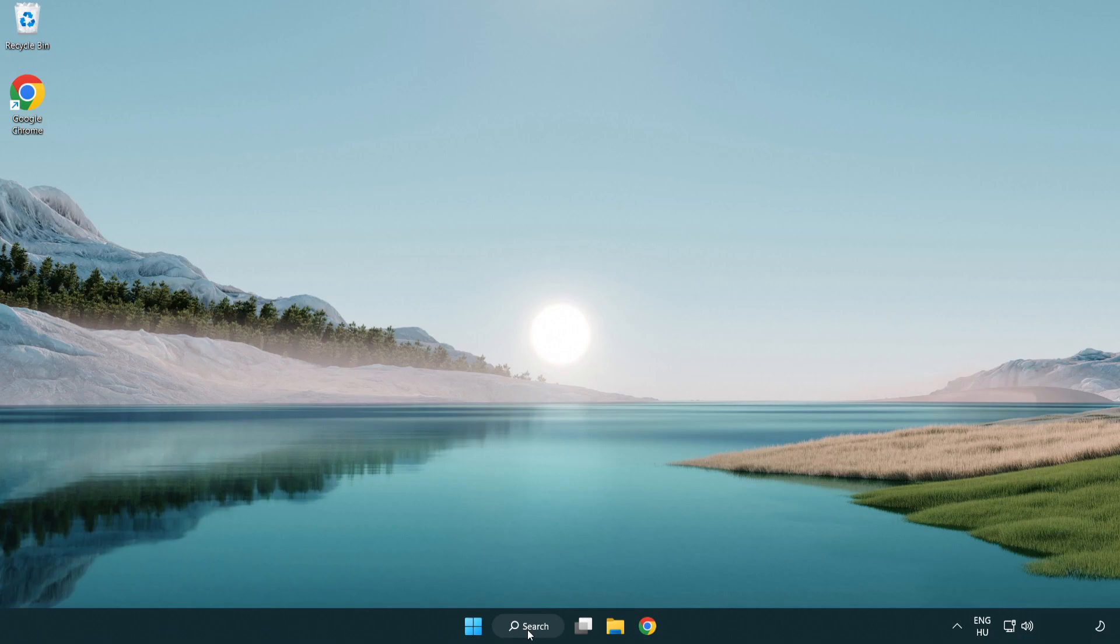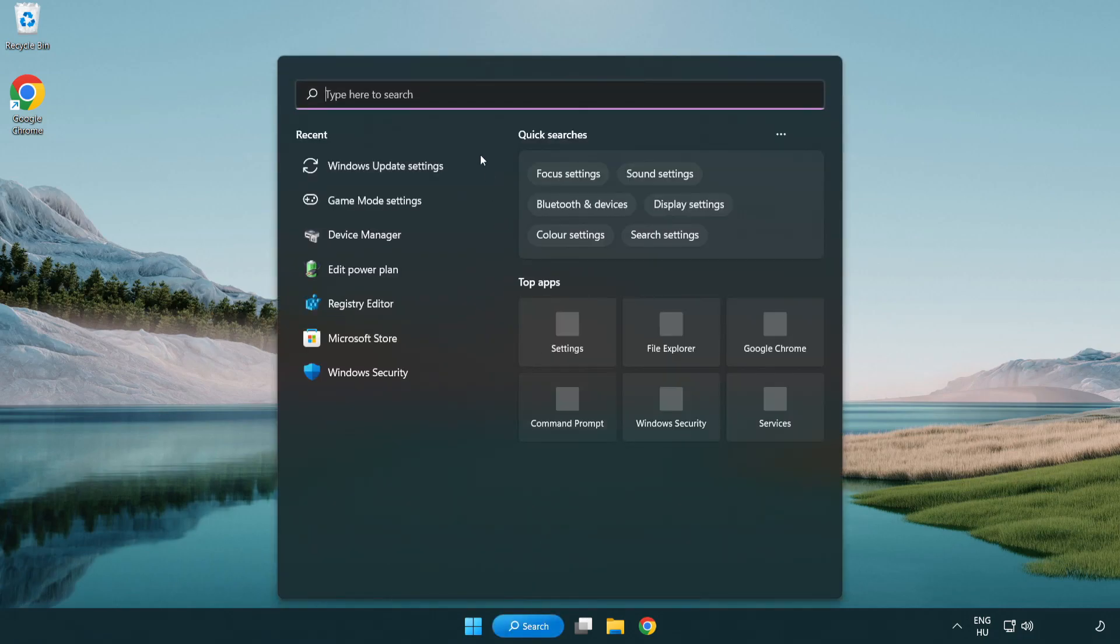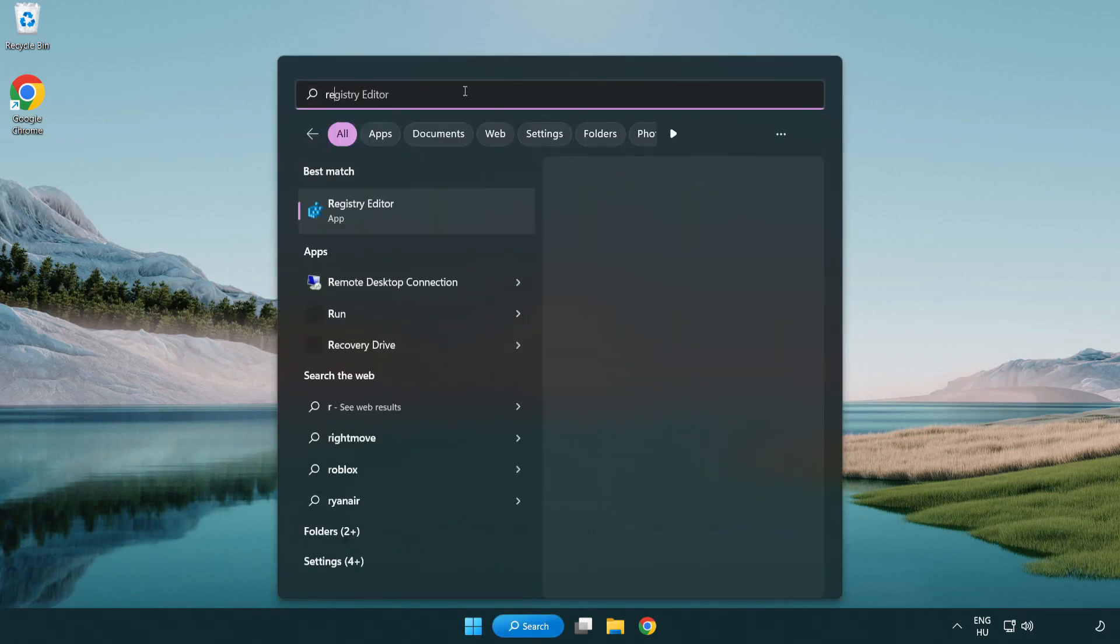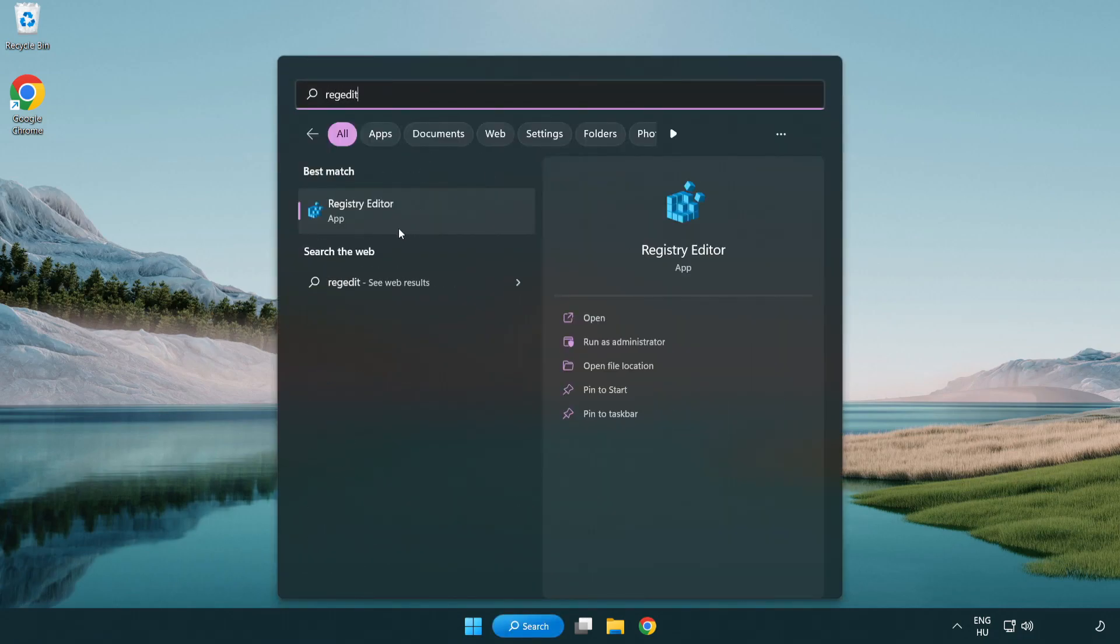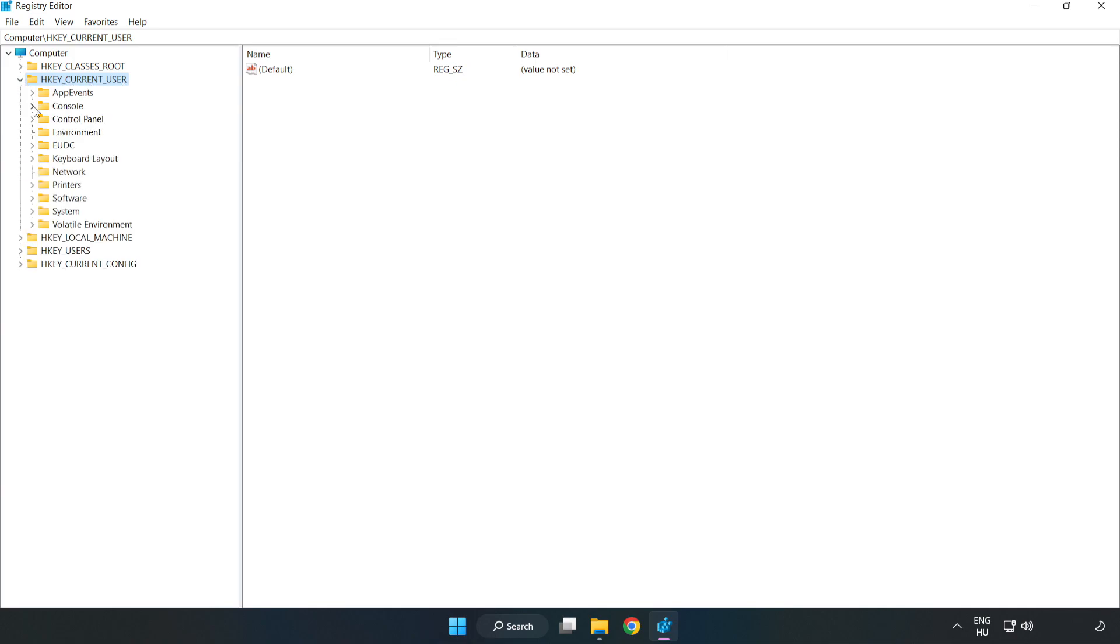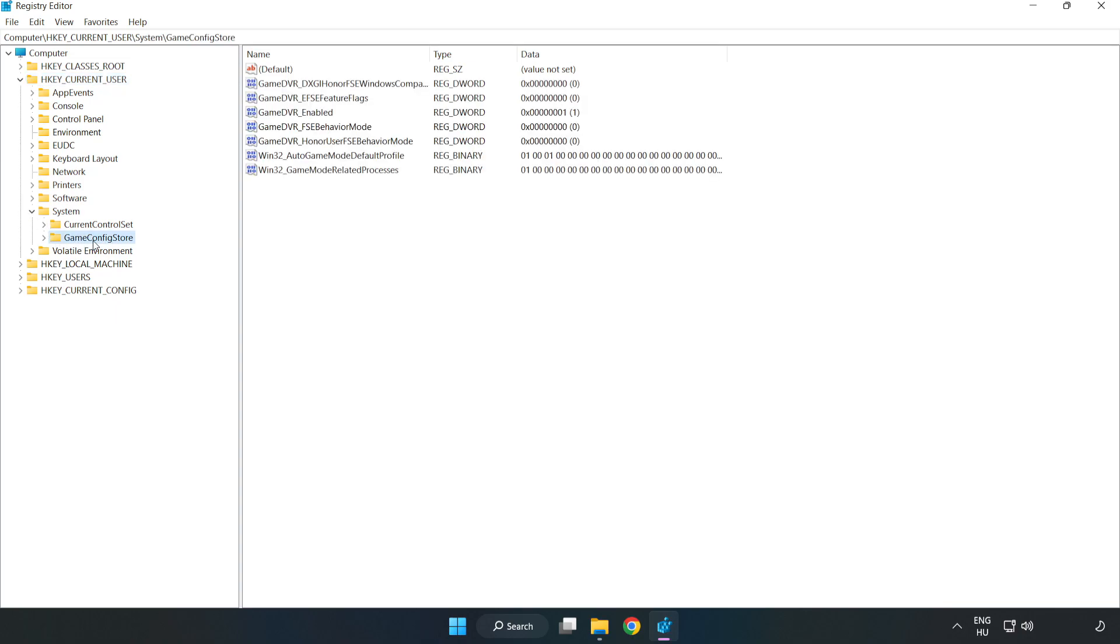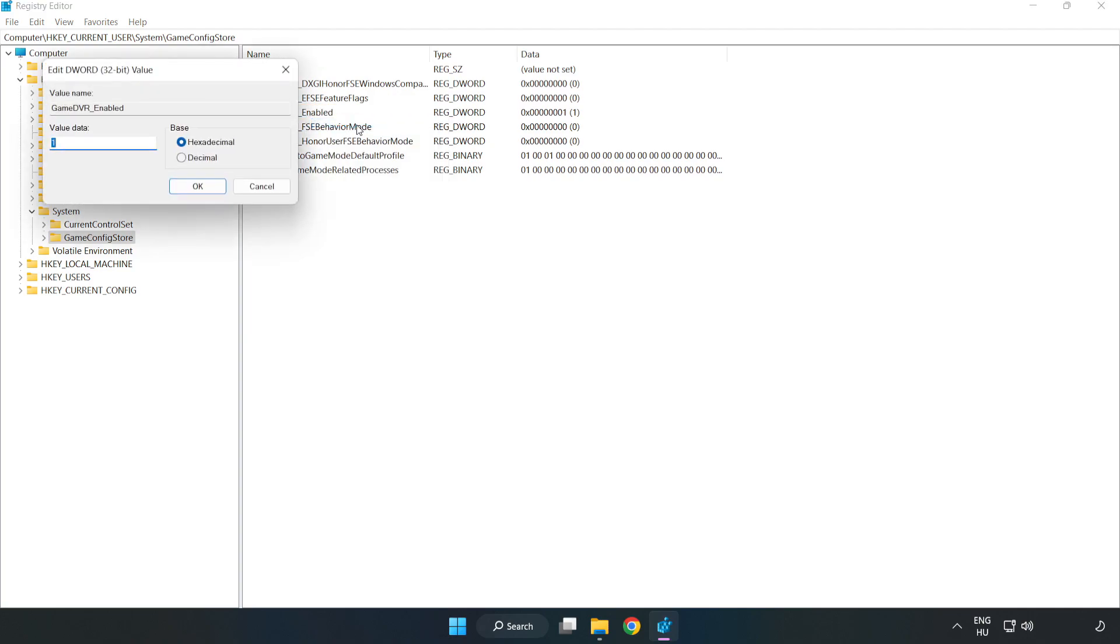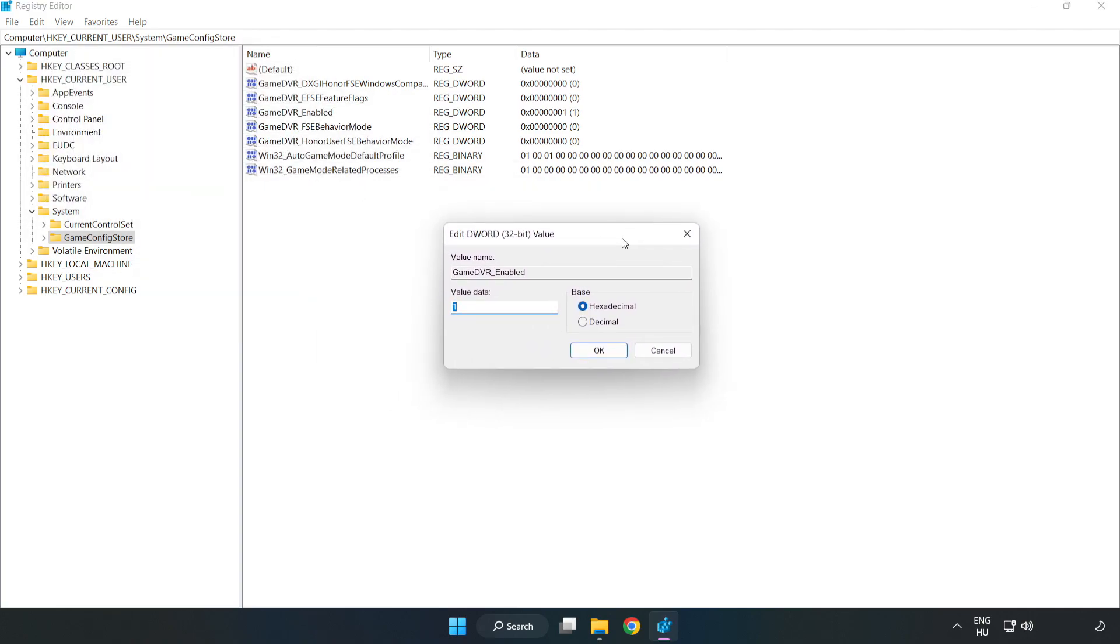Click the search bar and type regedit. Click registry editor. Navigate to HKEY_CURRENT_USER, System, GameConfigStore. Right click GameDVR_Enabled and click modify. In value data, type 0 and click OK.